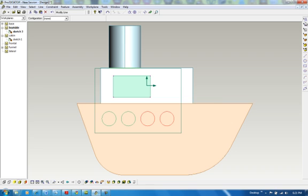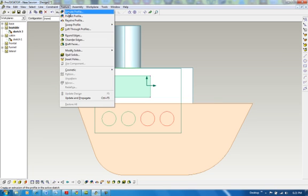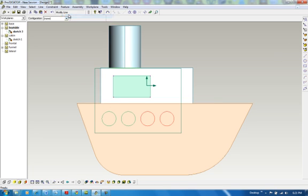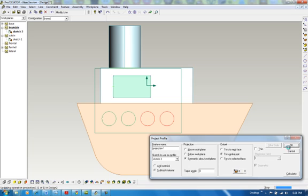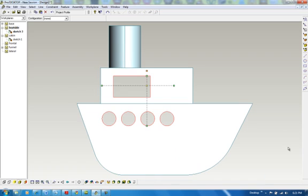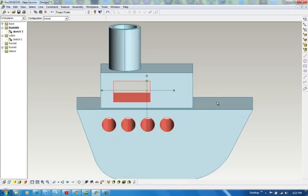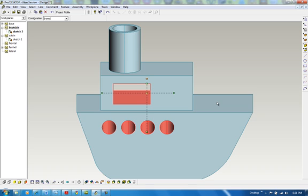All I need to do now is go to Feature. Project. I'm going to subtract material. I'm going to do this symmetric about the work plane. And I'm going to go through the entire part. Click OK. And that should punch holes through the cabin and through the hull of the boat. As you can see.